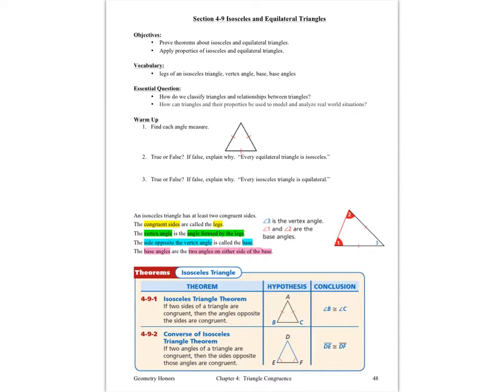Hello, ladies and gentlemen, this is Ms. Skokin. We are back in Chapter 4, Triangle Congruence, and this time we're looking at Section 4.9, Isosceles and Equilateral Triangles.